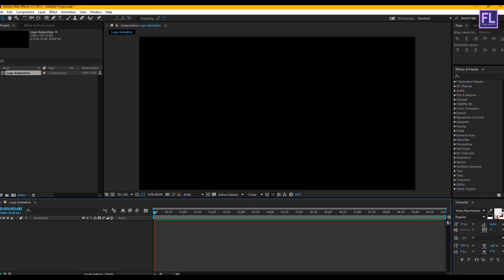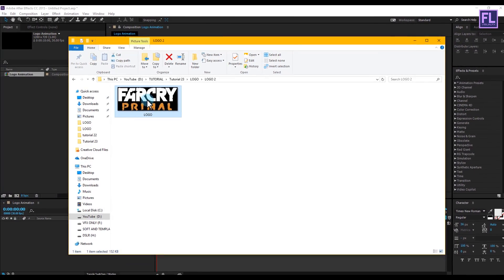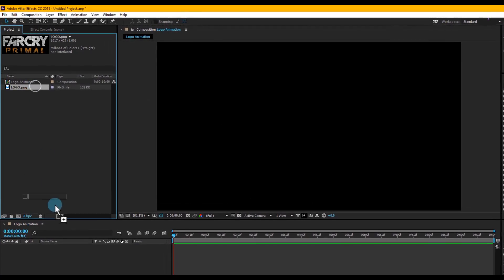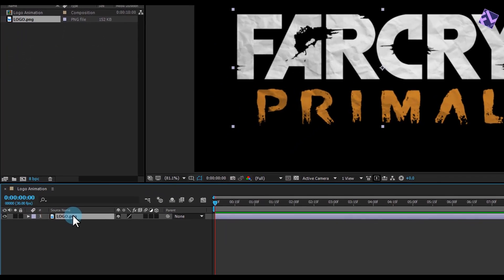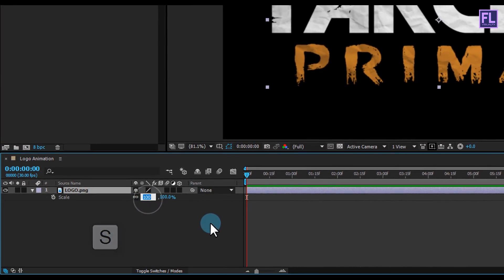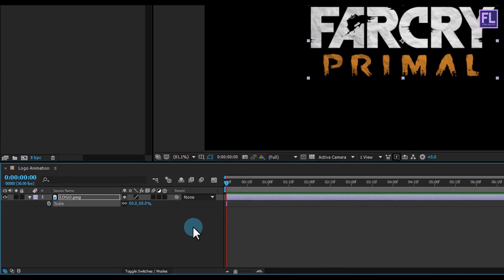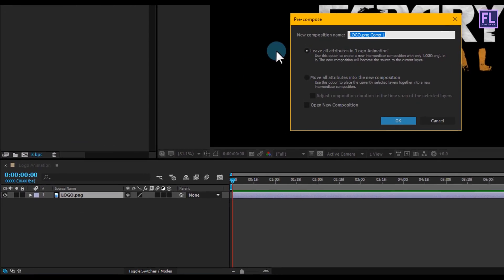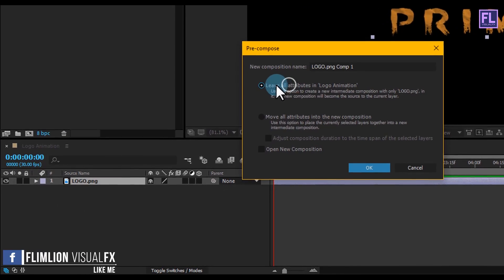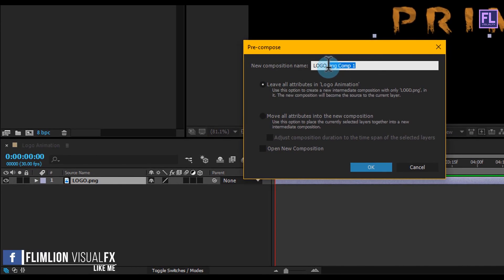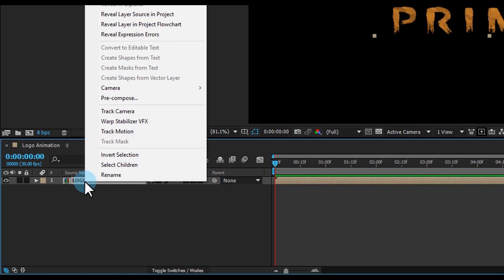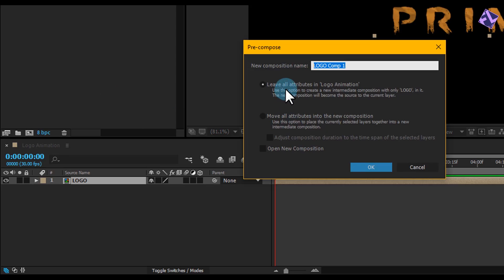Now add our logo — you can also use text if you want, the process is the same for both logo and text. Select the logo and place it in your timeline, then press S to open Scale and make it 60 percent, as my logo is big so I made it a little smaller. Now right-click on it and choose Pre-compose, select 'Leave All Attributes', and rename it to 'Logo', then click OK. Again right-click, choose Pre-compose, select 'Leave All Attributes', and rename it to 'Logo Emitter', then click OK.